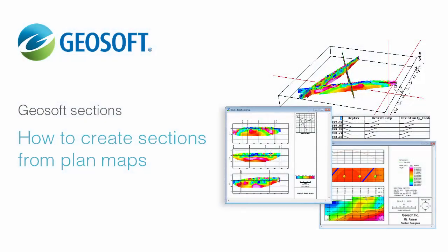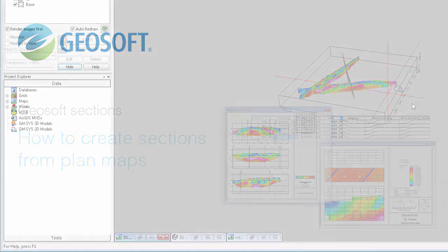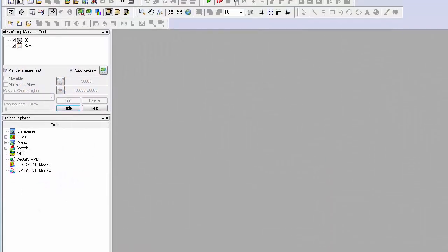Hi, I'm Sandra, and in this video I'll explain the option Create Sections from Plan Map.